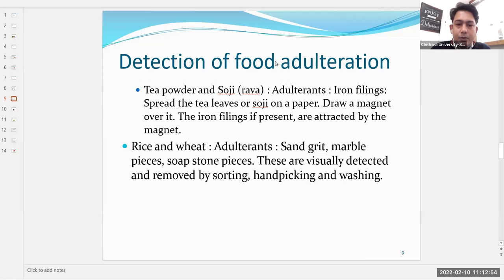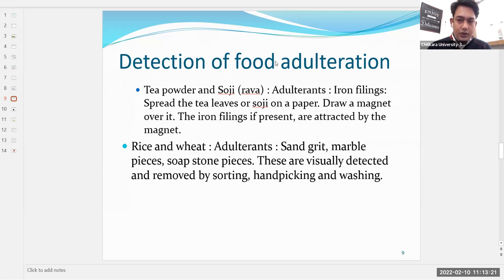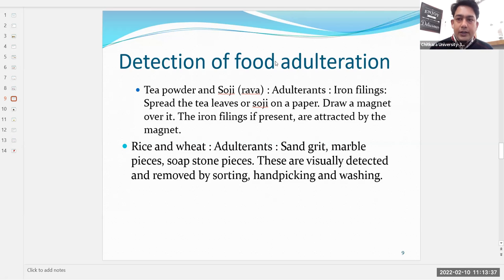For rice and wheat, adulterants such as sand, grit, marble pieces, and soap stone pieces are visually detected and removed by sorting, picking, and washing. For example, when buying pulses for the whole year, one can take a plate, put some lentils in it, and manually remove all stones — this process removes adulterants from the pulses or cereals.